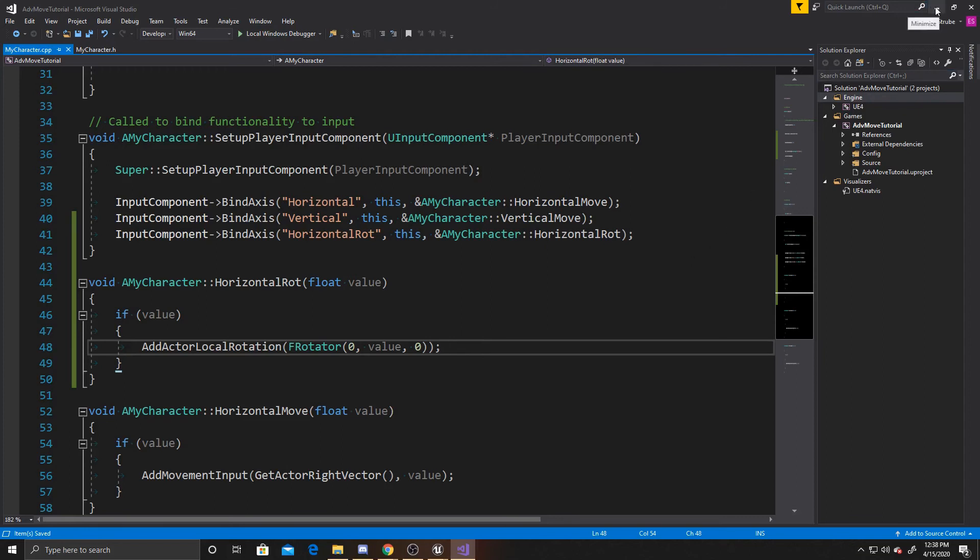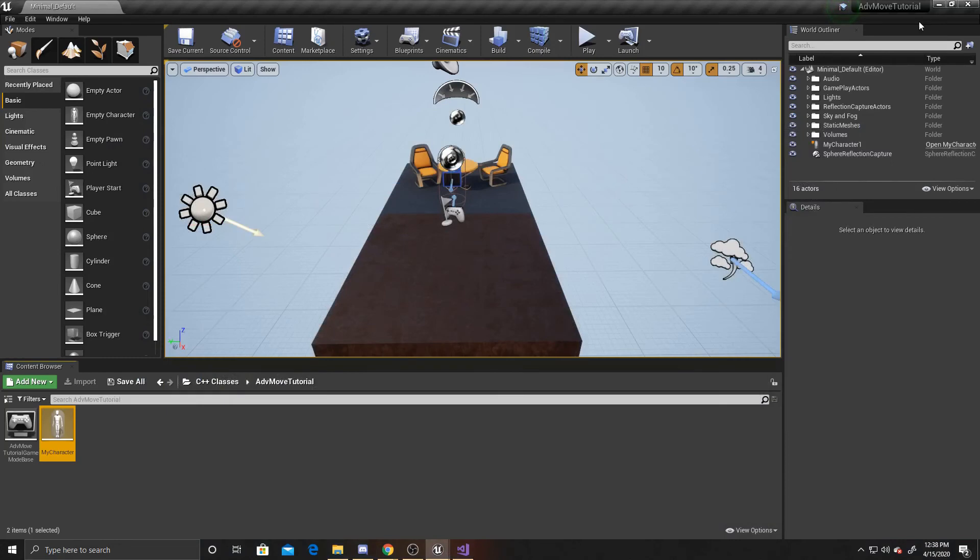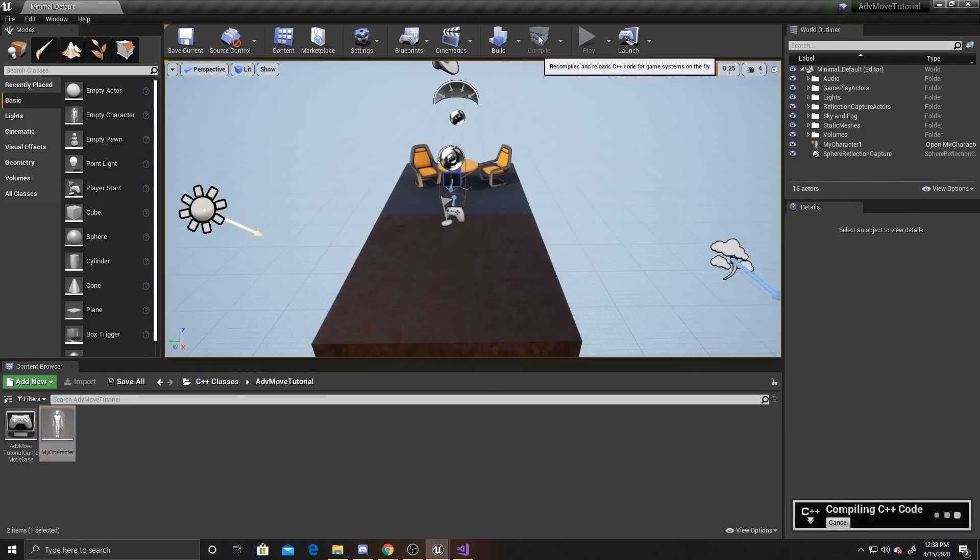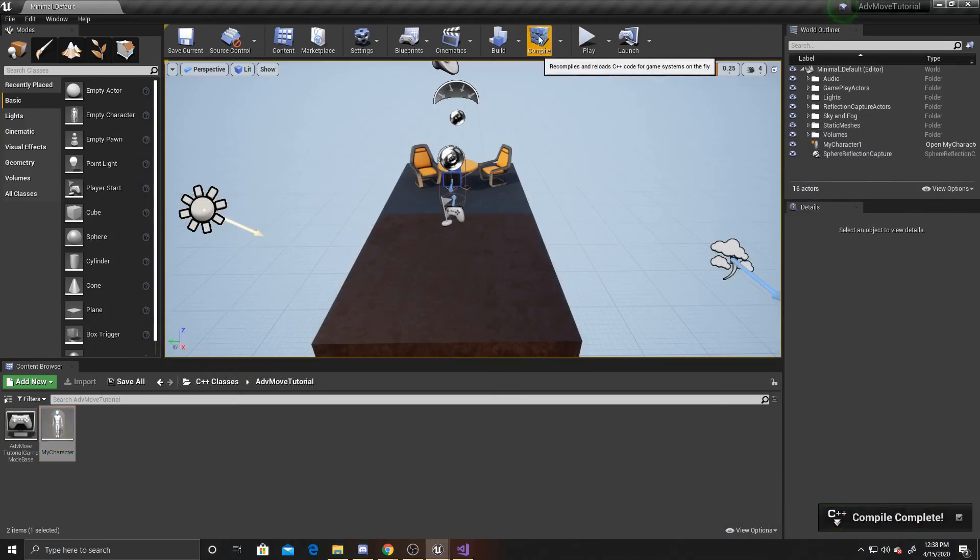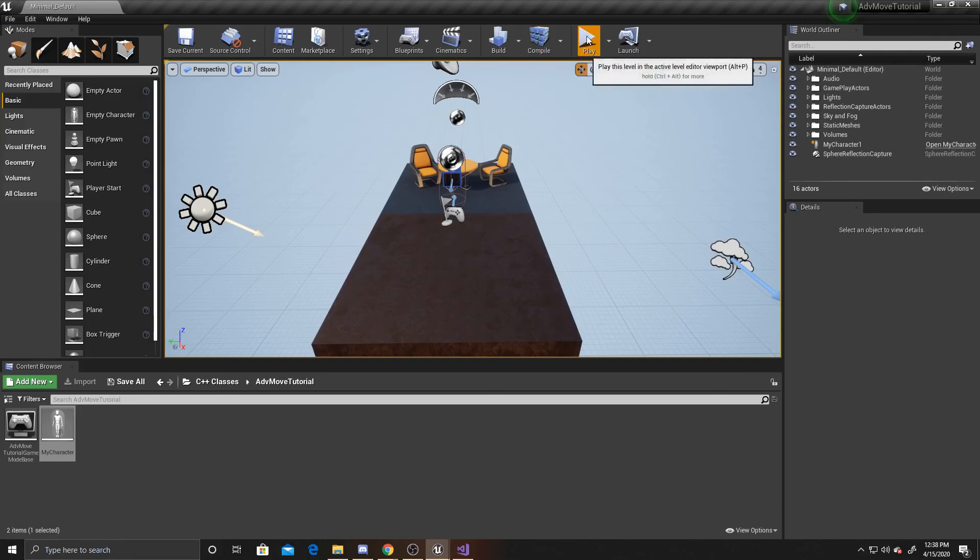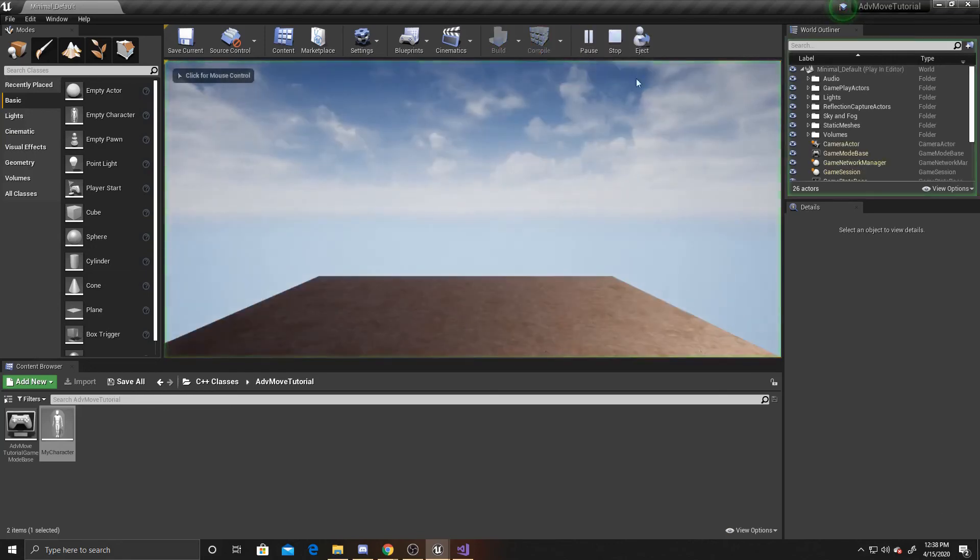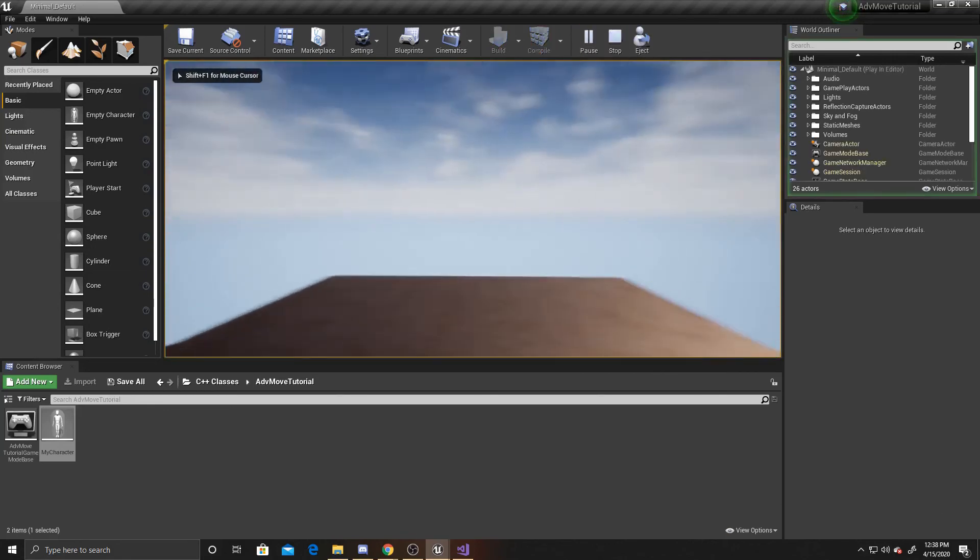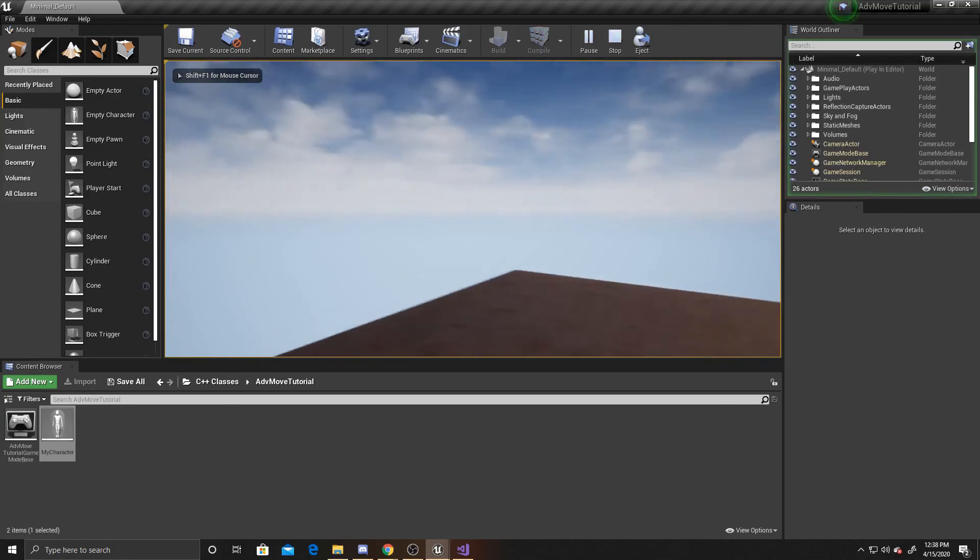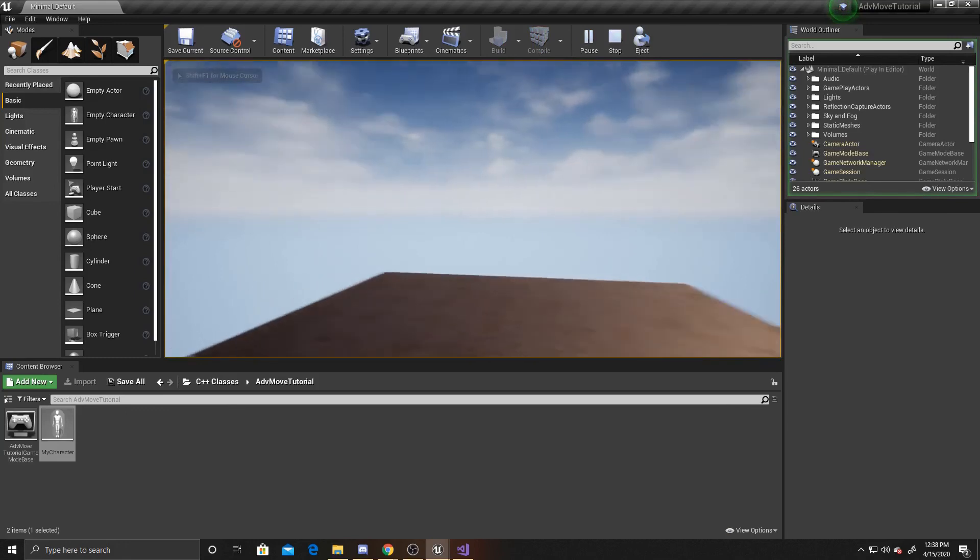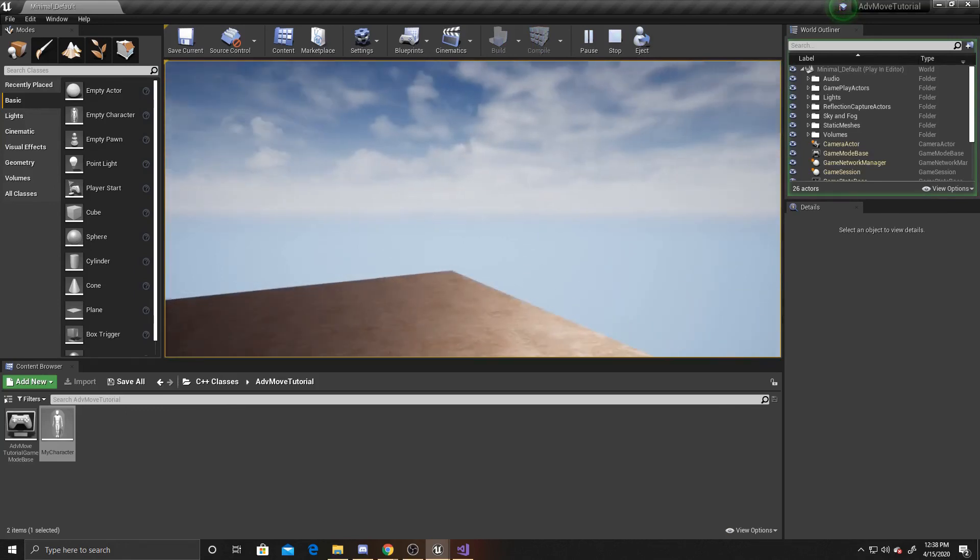And now that it's compiled, we can go ahead and test and play. So as you can see, whenever I move my mouse back and forth, it rotates my player left and right.